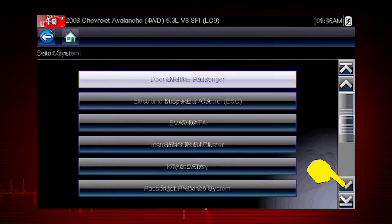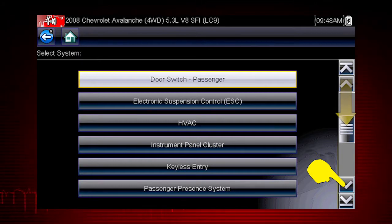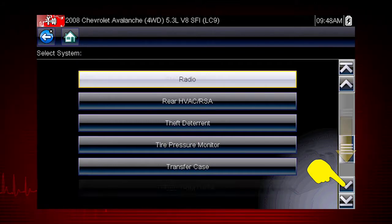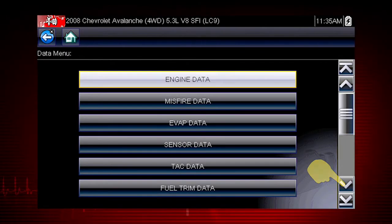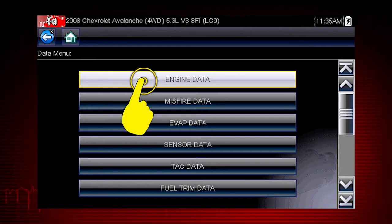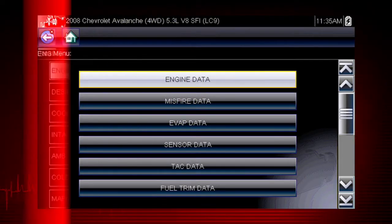Remember, you can scroll down with the touchscreen or keypad for additional selections. For this example, we will choose to view engine data from the submenu.